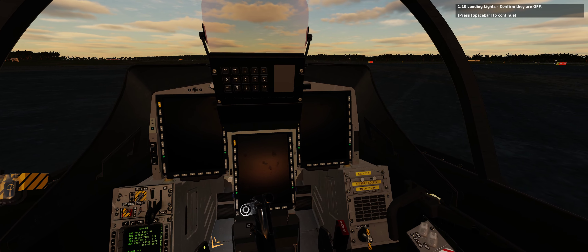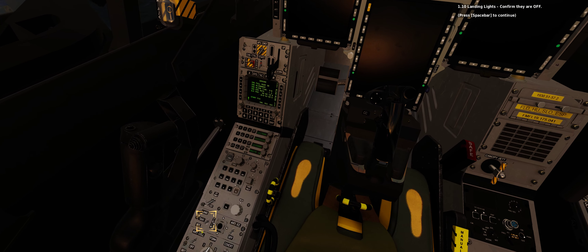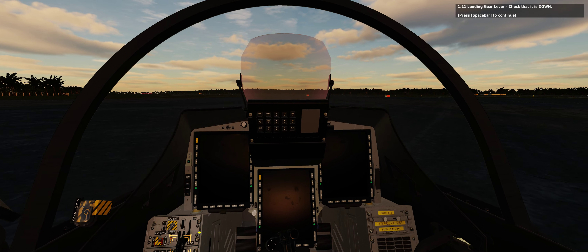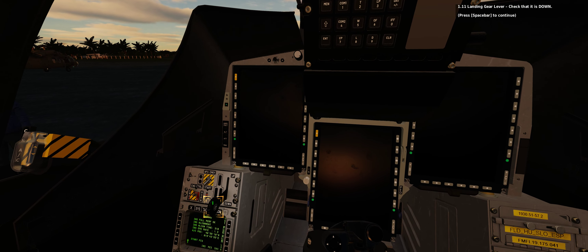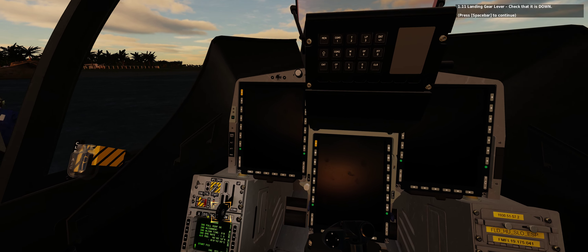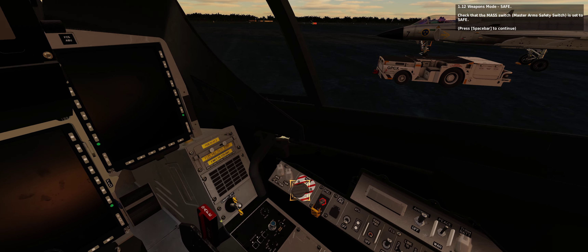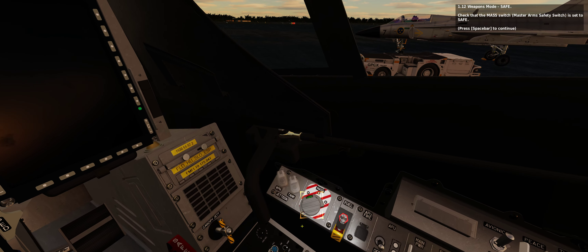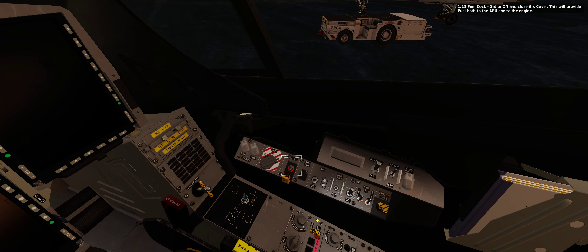1.10 Landing lights — confirm they are off. 1.11 Landing gear lever — check that it is down. 1.12 Weapons mode safe — check that the master arms safety switch is set to safe. 1.13 Fuel cock — set to on and close its cover.